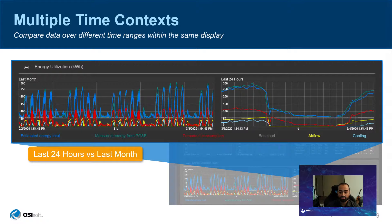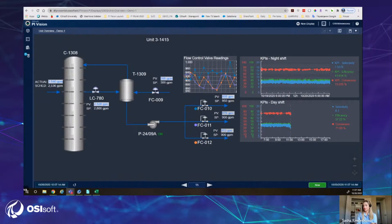Thank you, Rohan. While my screen loads, let's start with a very simple tag-based display — a process overview. I'd like to analyze it and make sure the process overall is going well. I have KPIs displayed on two trends: a night shift view and a day shift view for efficiency. With PyVision 2020, we can have different time ranges for trends on the same display, which makes it very convenient to do a simple analysis.